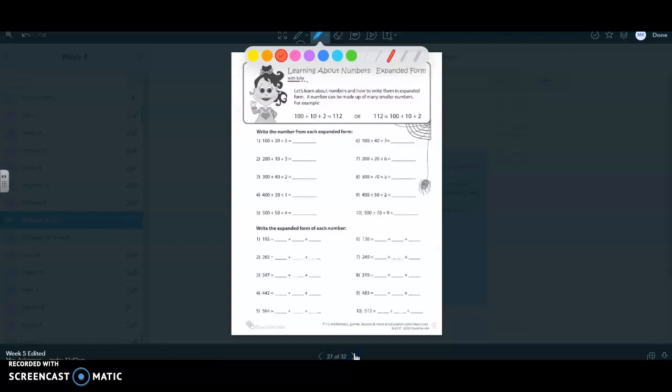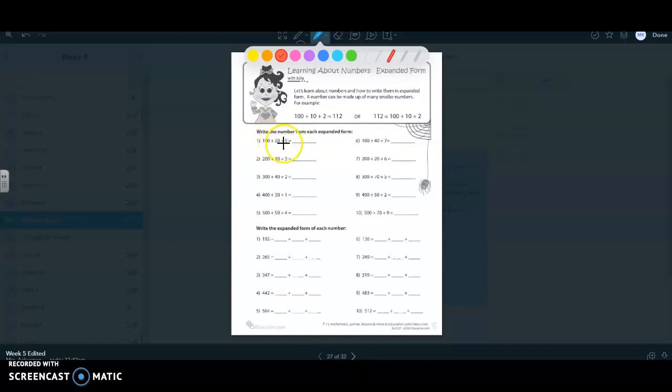And for math, you're doing some more place value. Okay, so you are going to write these numbers one through ten. They are in expanded form right now. You're going to write them in the form that goes together smaller. I'm forgetting what that is called, but put in the numbers normally how they would be if you were writing them.